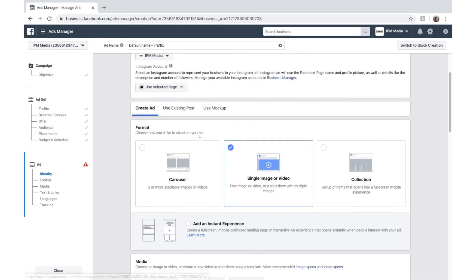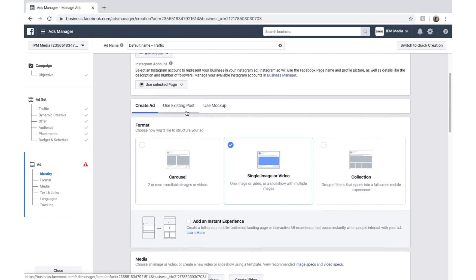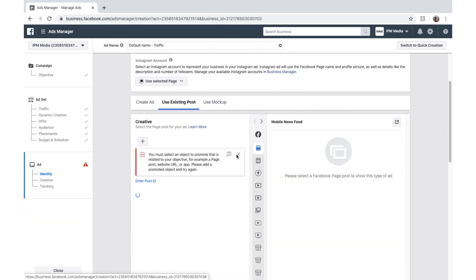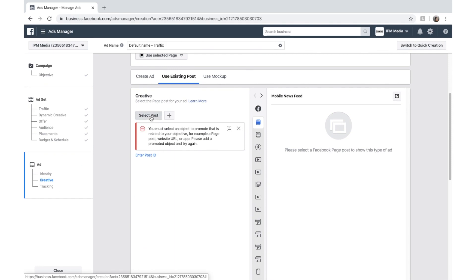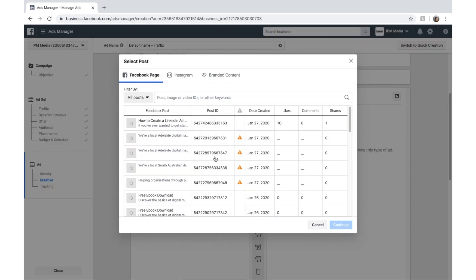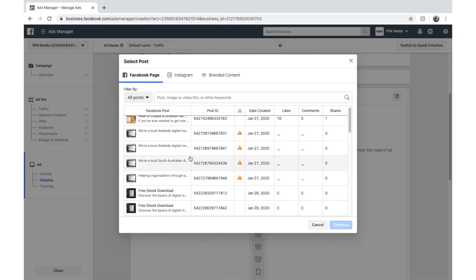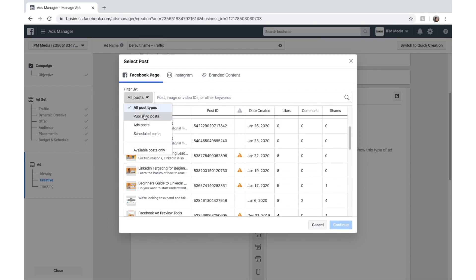This is where you have to create your own ad. You can use an existing post. You can see if we scroll down and select a post, we can choose from all the posts that we have.